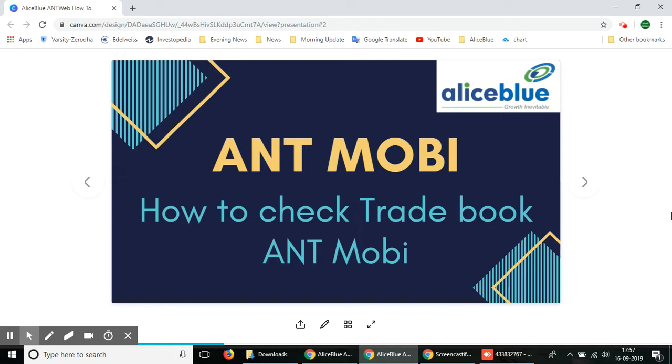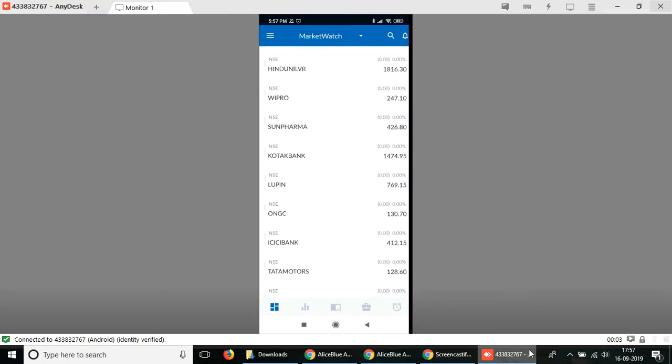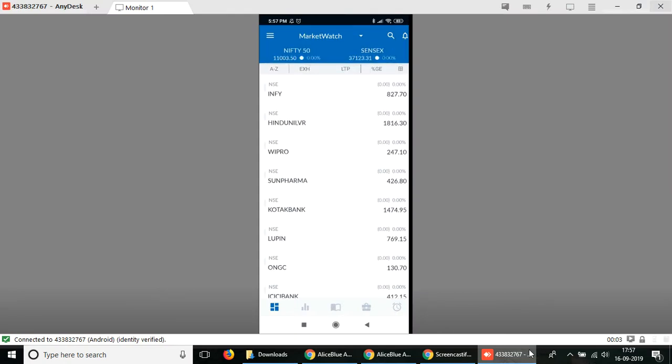In order to use the ANT Mobi platform, you need an Alice Blue account. Let me show you how you can check your trade book here. Once you open up the app on your phone, you can see once you log in with your Alice Blue ID and password.